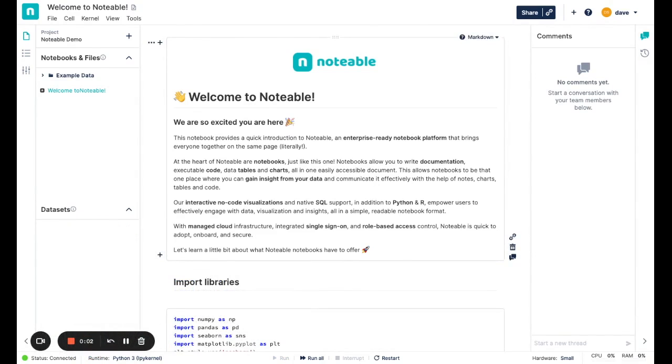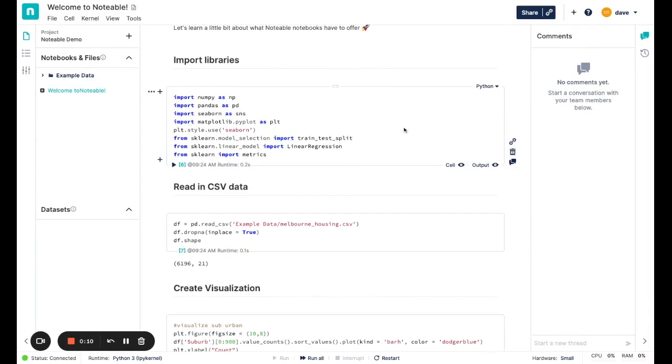Notable is a notebook platform that's built on top of the Jupyter protocols. So if you're familiar with Jupyter, you'll know you can have a notebook made up of markdown cells, like the text you're seeing here, or code cells, in this case Python, although Notable also supports R. I'm going to walk through an example here of using Notable to analyze a CSV file that I uploaded locally.